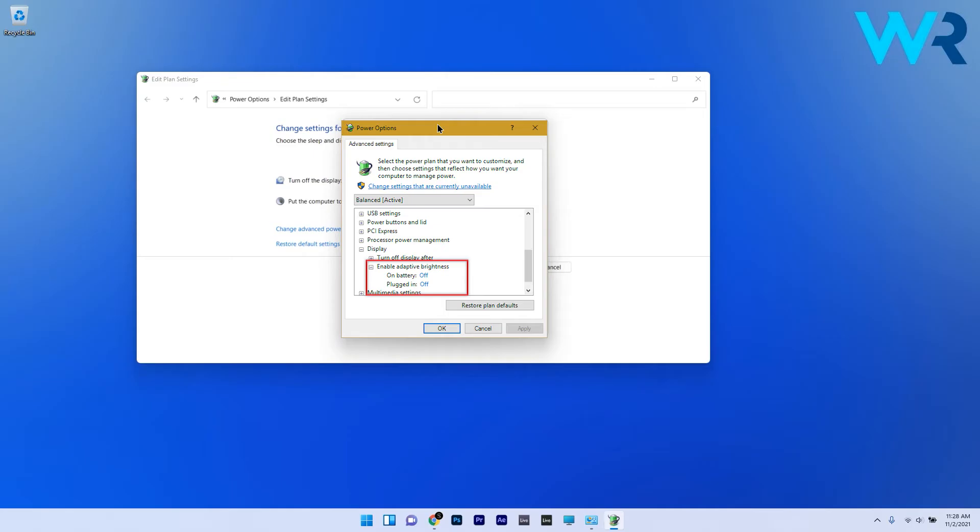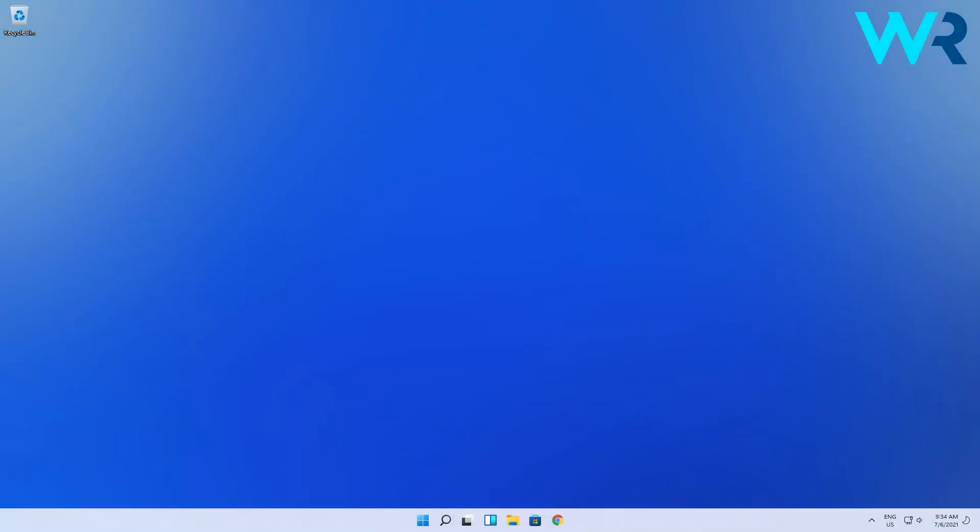In case you don't have it as an option, it's because this module can vary from one device manufacturer to another. Lastly, just press on apply and OK to save the changes.